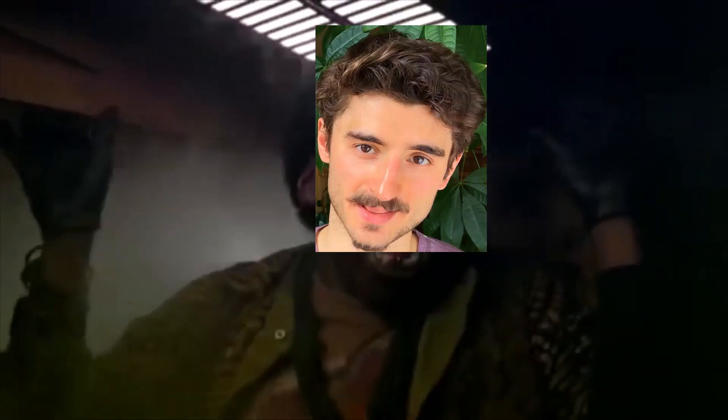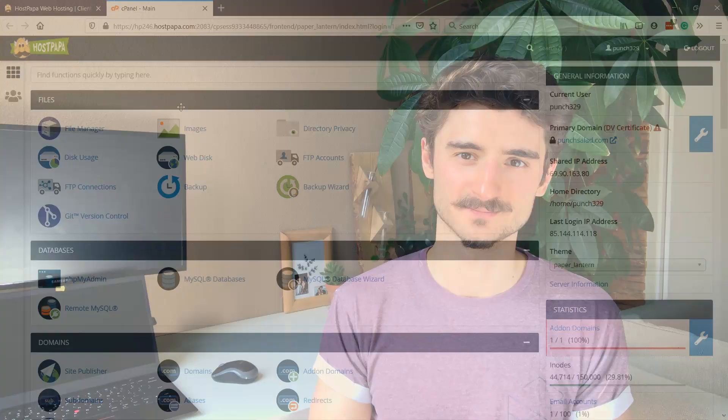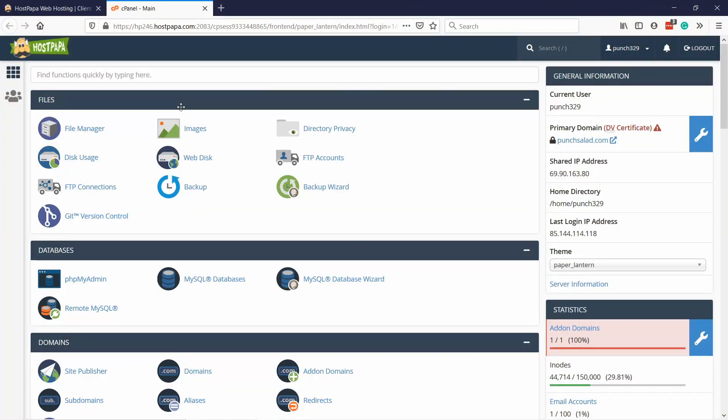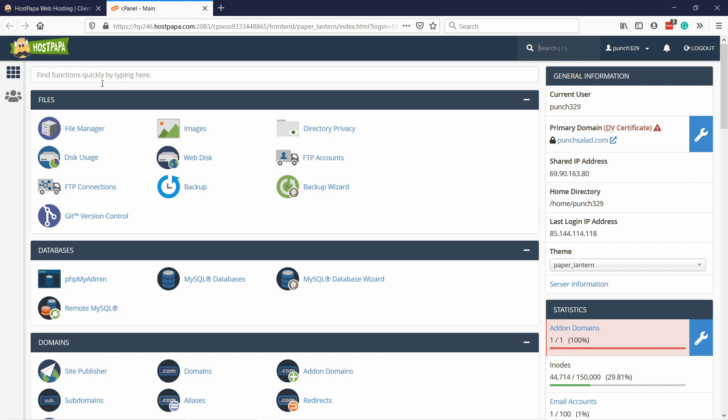The first step is to check that you have the right database credentials. This is the most usual cause for this error and usually happens when you're installing a new WordPress instance and something went wrong in that installation. This is the cPanel dashboard and in here, under files, click on file manager.